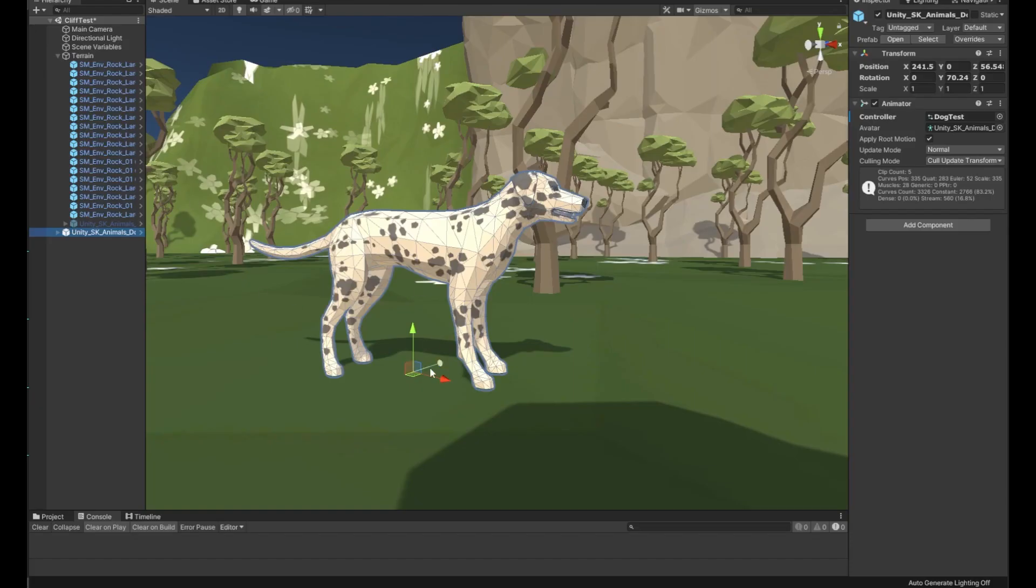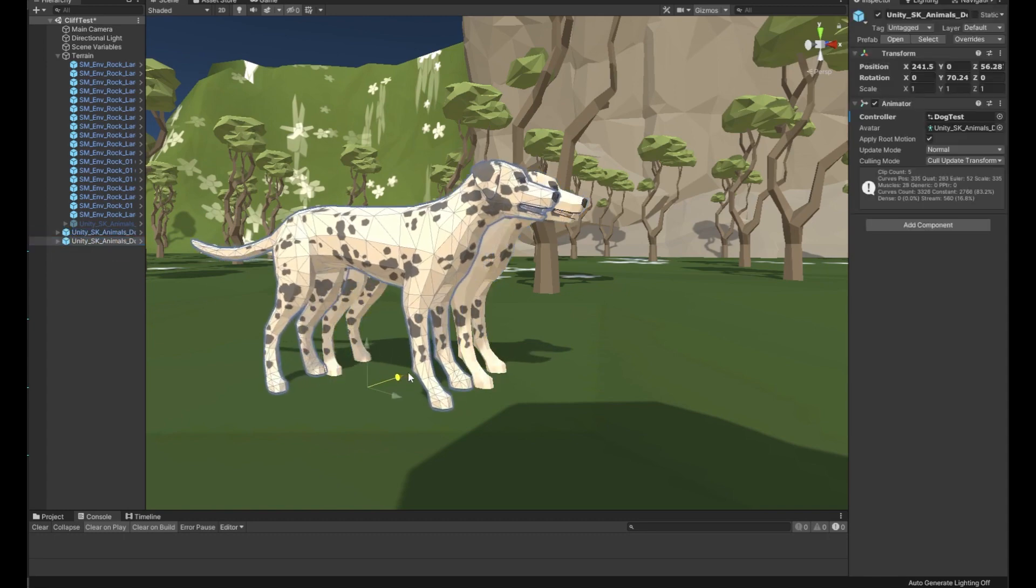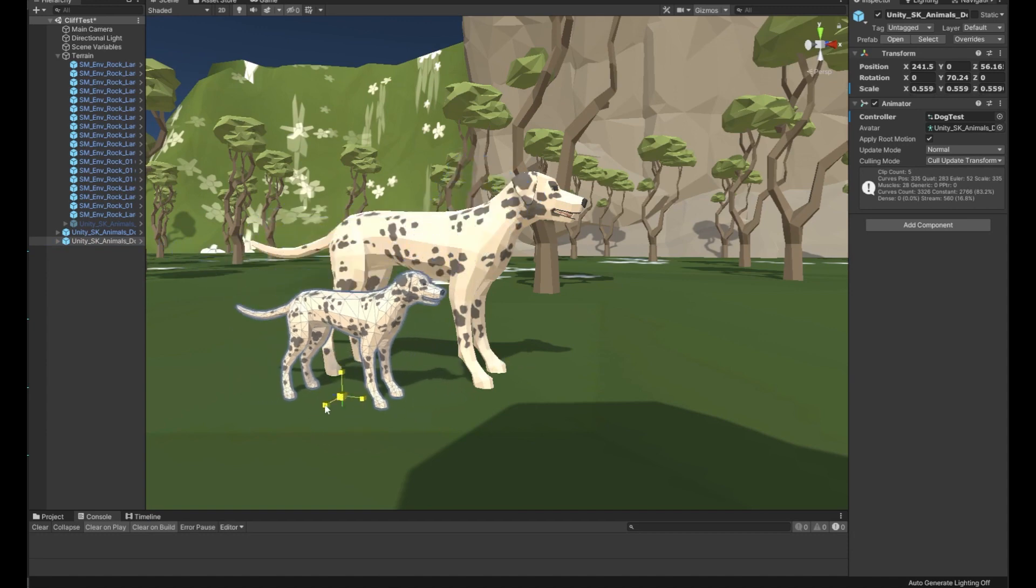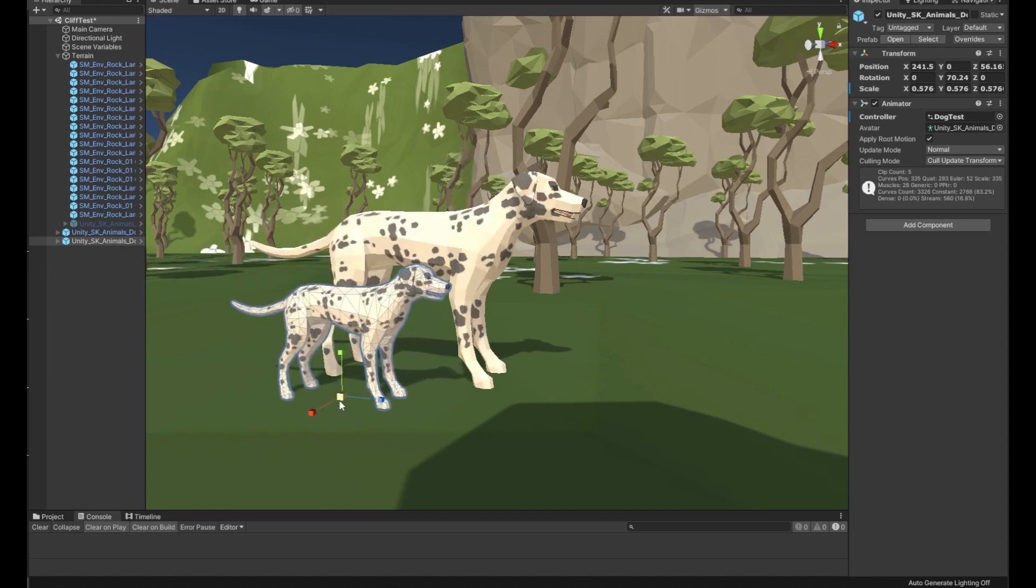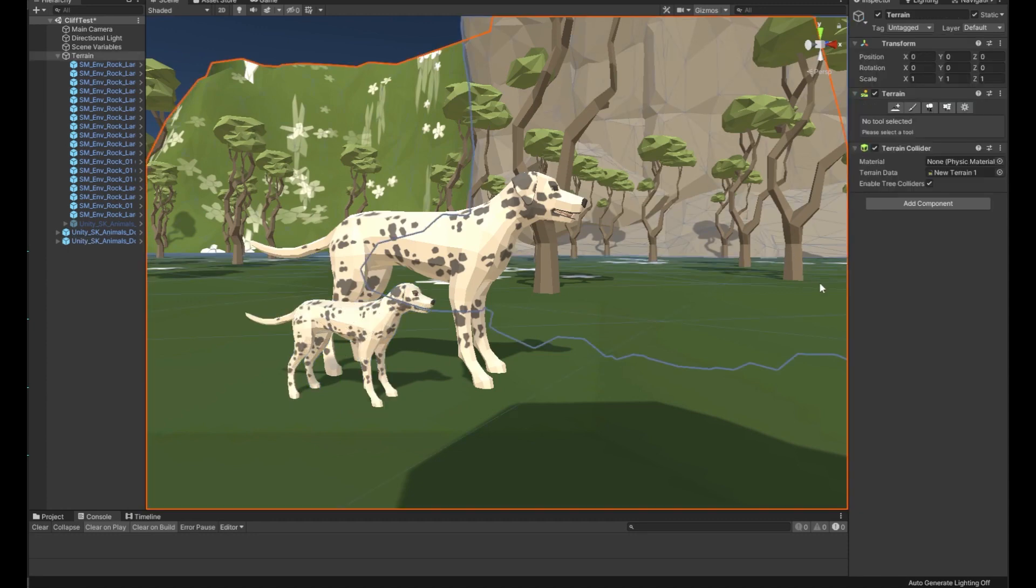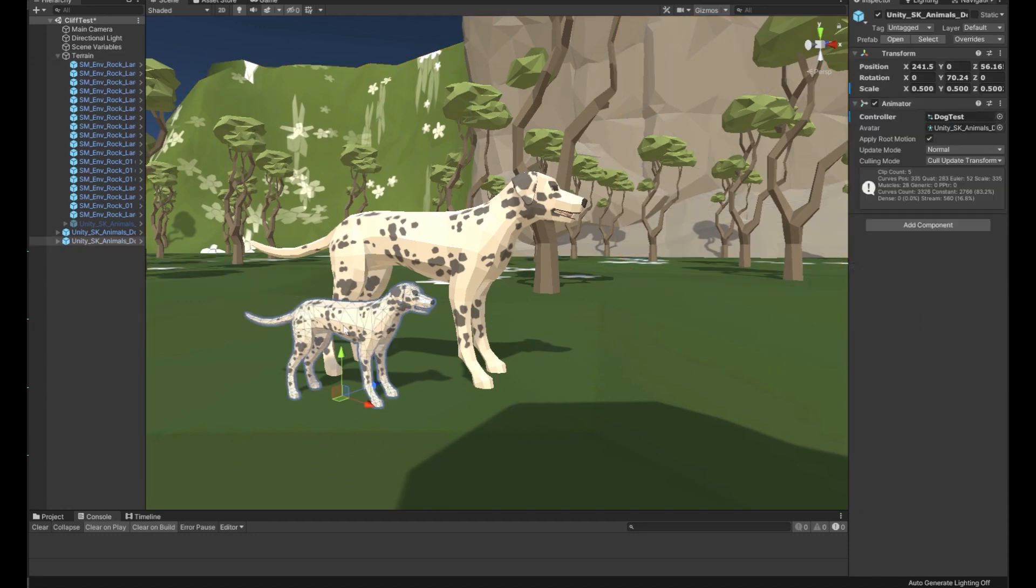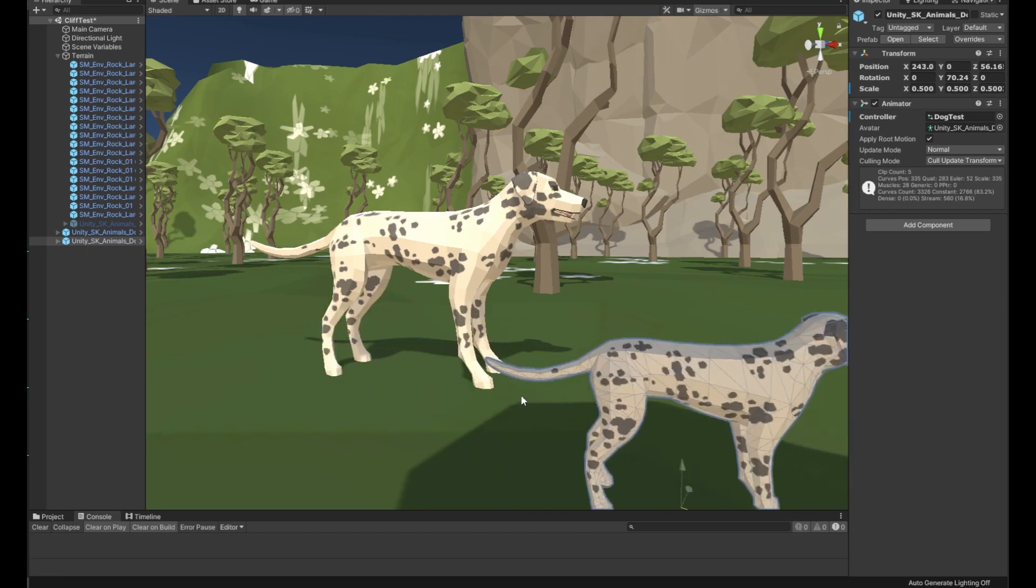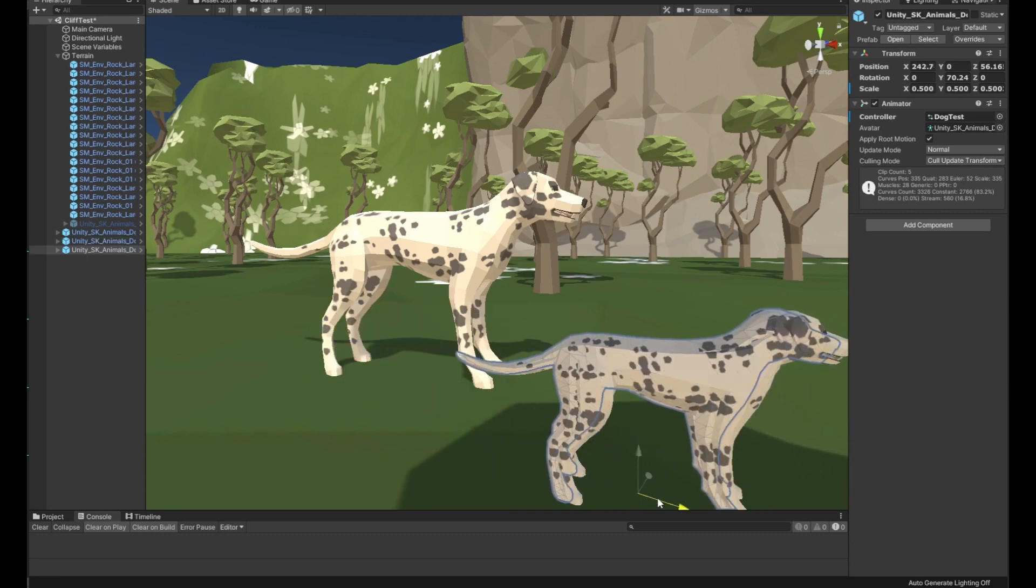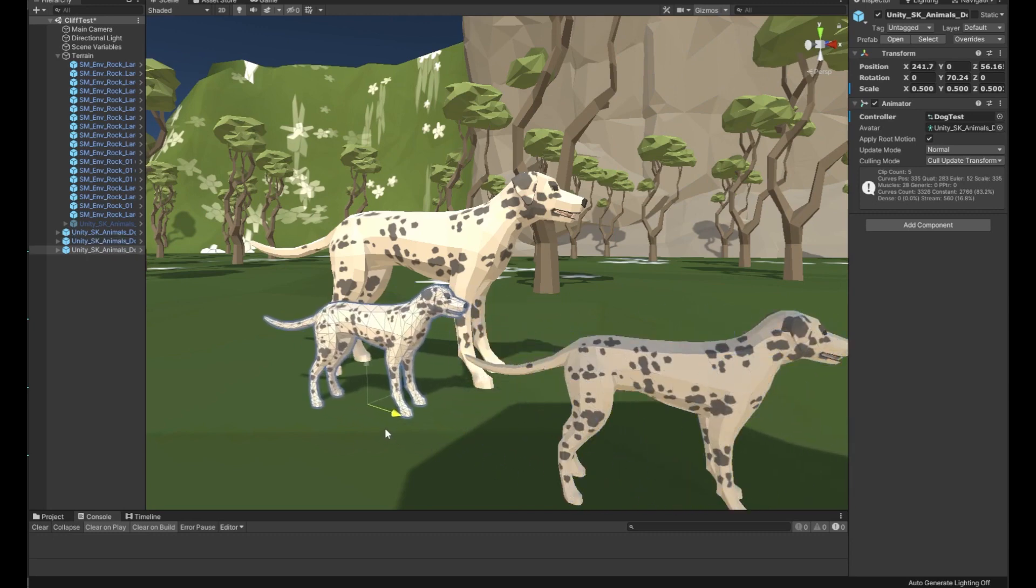So we've got ourselves a dog here. Let's grab the dog, make a copy, and see what happens if we scale him down. Realistically, he doesn't look like a puppy, he just looks like a small dog. Move him aside, grab another one. Now let's work out what we need to do to make this dog into a puppy.